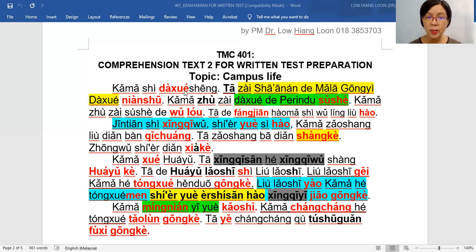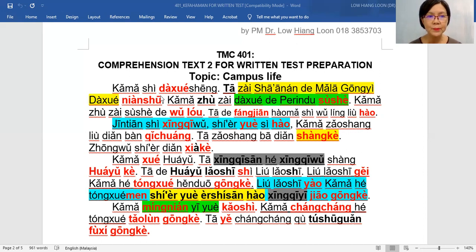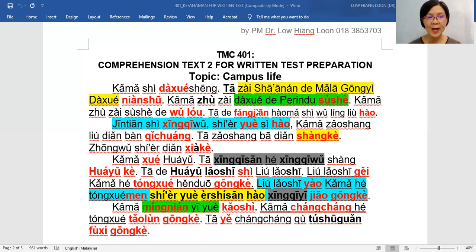老师 should tell you: 大学 is university, and with the 生 means belajar university — the university student. Kamal ialah pelajar university, dia di Shah Alam punya UITM belajar. Kamal tinggal di universiti punya Perindu asrama, tinggal di asrama punya tingkat lima, dia punya bilik number ialah 506.